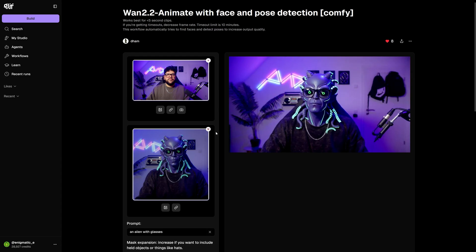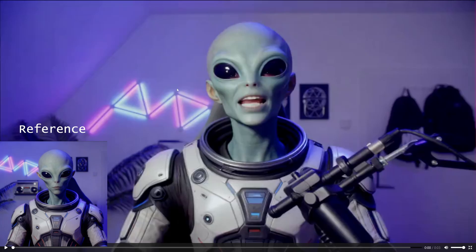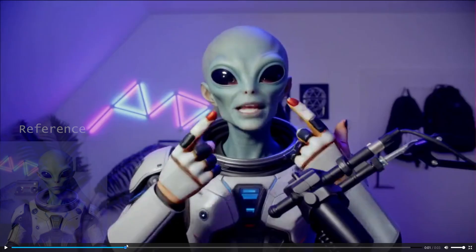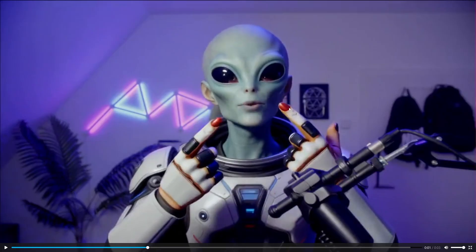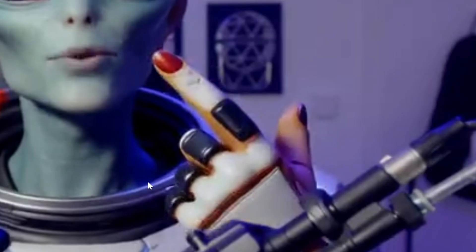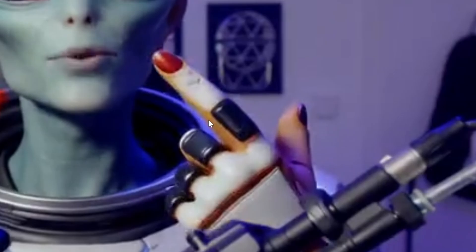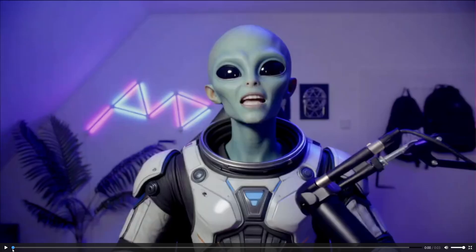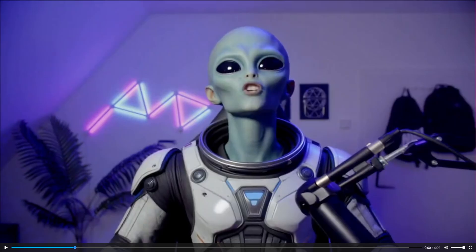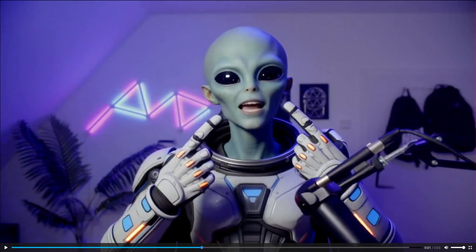I would also recommend whenever possible making sure the reference image is as high quality as you can get it. Don't have the character too far away, because then you start to lose detail and the likeness of the character. Sometimes when you have a reference image and you don't see the rest of the body, it will give you strange results — like the alien has nail polish and it looks like a glove but not a glove, it's really weird. The best thing to do in that case is go into Nano Banana, put your reference image in there again, and prompt it in a way that shows the person's hands. That way, when you run it again in WAN 2.2 Animate, it knows what the hands should look like and gives you better results.